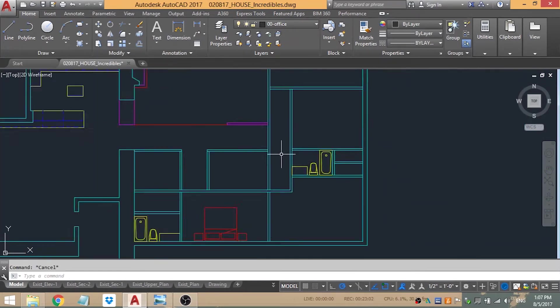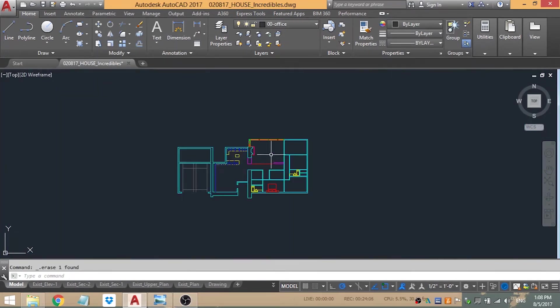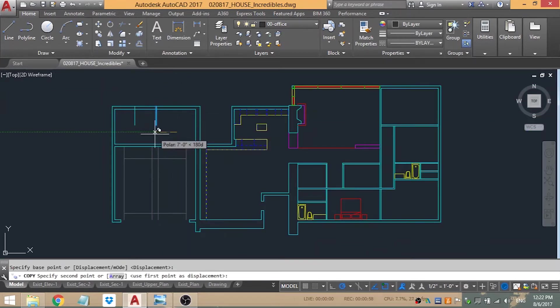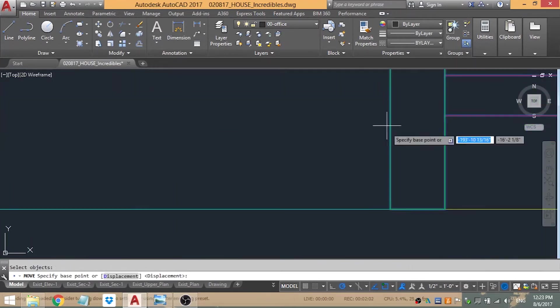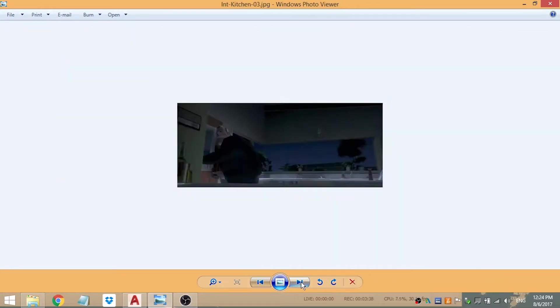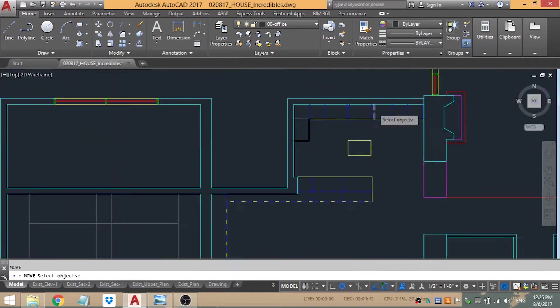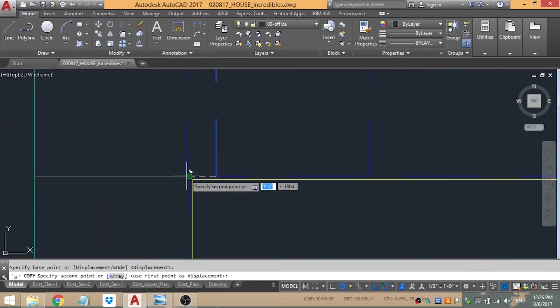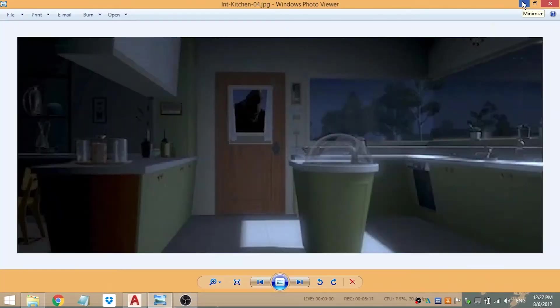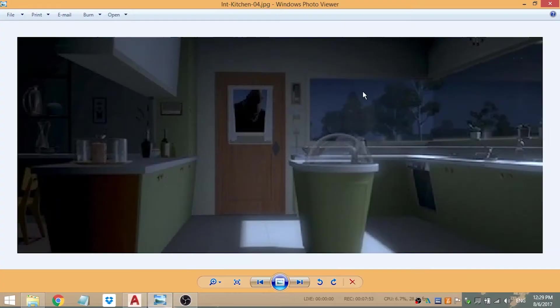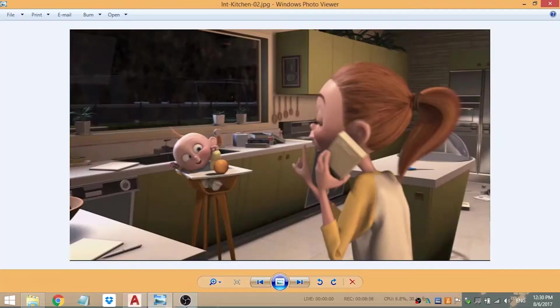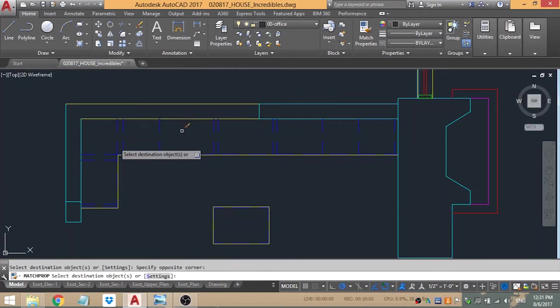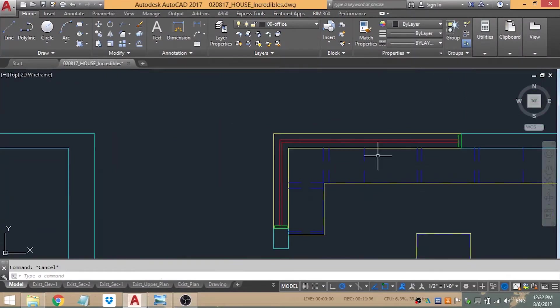I decided that the divider wall needed to be thicker. Now I'm adding some windows based on the elevations, the window in the back of the garage area then the window for the kitchen. I had to fix a couple of things to make sure that window looked right. I had the window and the opening for the door.